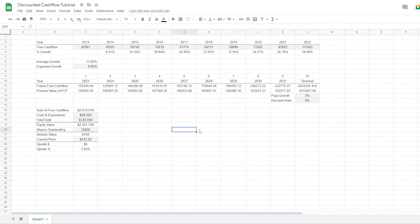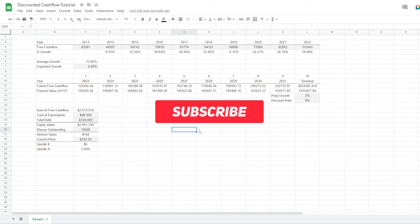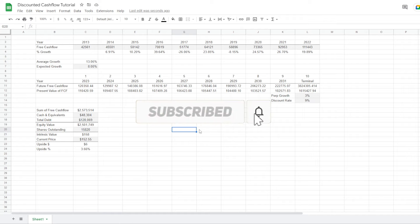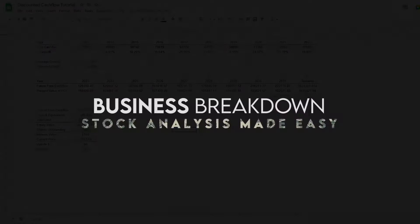If you like this video, I would very much appreciate it if you subscribe to the channel and stay tuned for more tutorial videos. And as always, thanks for watching.